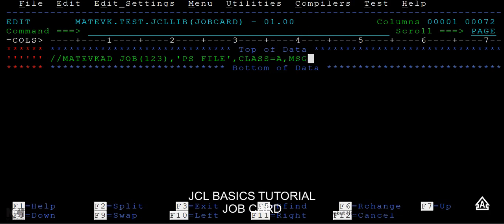Then we have something called message class. Message class is about the messages related to a class. Since this is called a job card, after the job card we have two different statements - we have the EXEC and the DD statements. Whenever you submit this batch JCL, it will be printing several diagnostic messages.